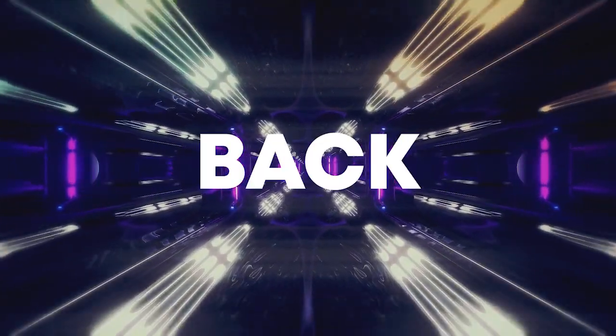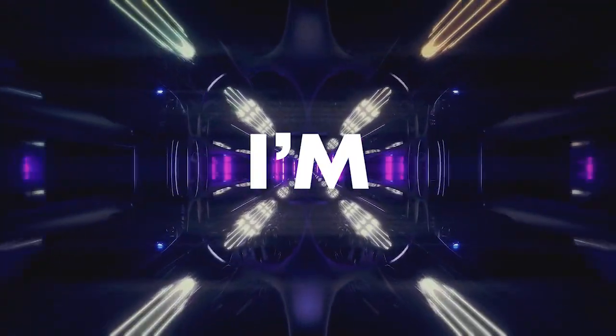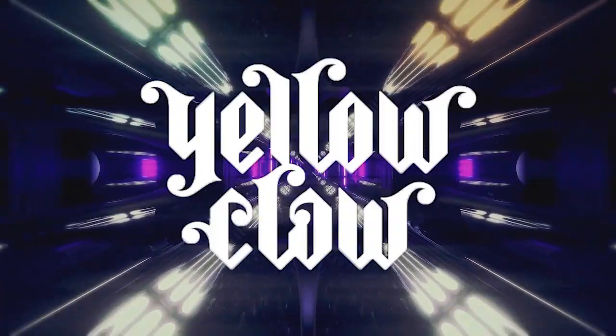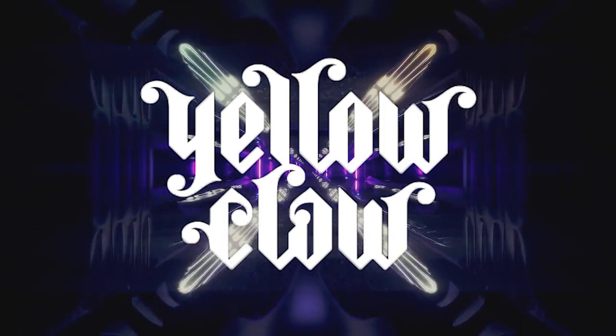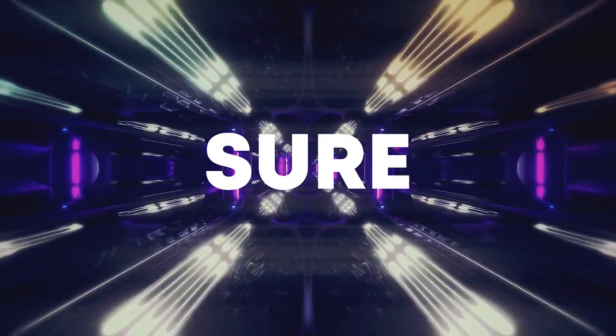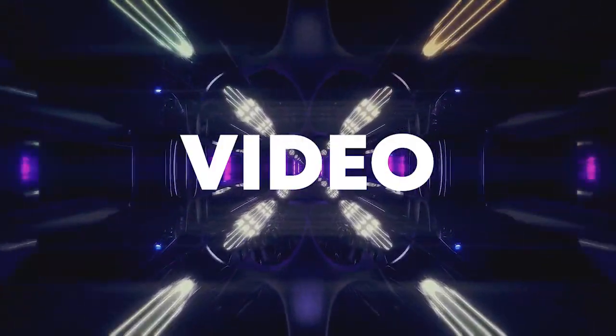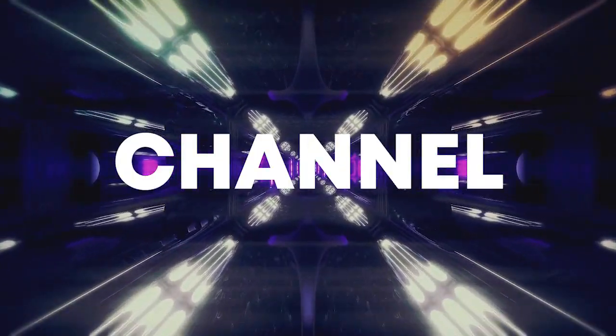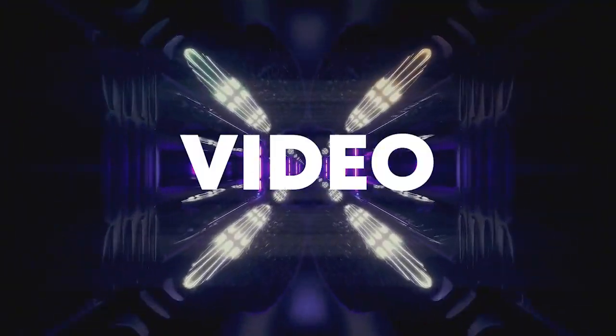Hello guys, welcome back! Today I'm gonna show you how to make a track like Yellow Claw. So, make sure to like this video and subscribe to the channel, and let's start the video.